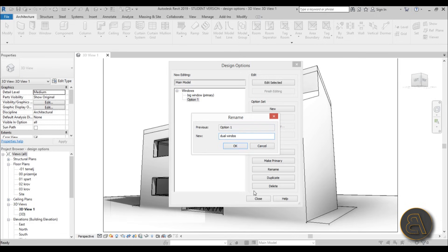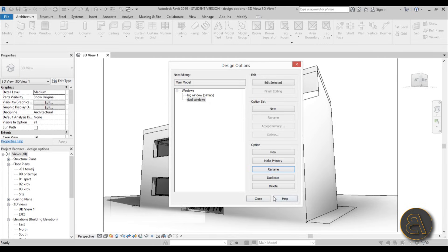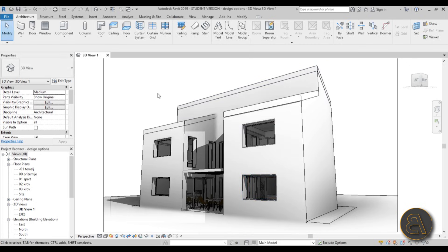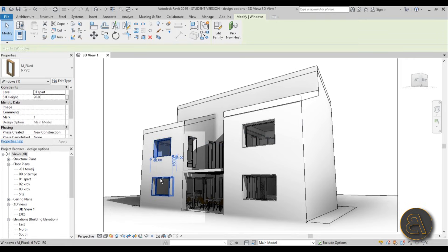Now that we have everything set up, this is how Design Options work — you first set everything up in the Design Options dialog, then go to the model and start making changes. Once this is set up, just hit Close and you can edit the model.